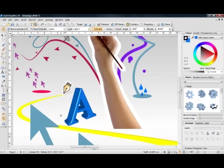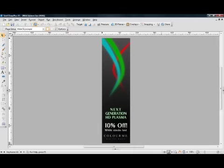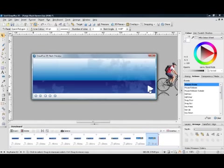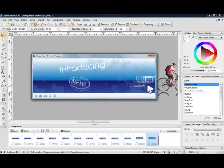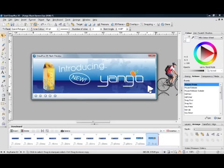Draw Plus is also great for creating pixel perfect web graphics, like buttons and banners. Even create videos and flash animations, using keyframe and stop frame techniques.